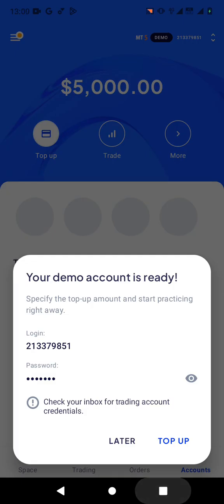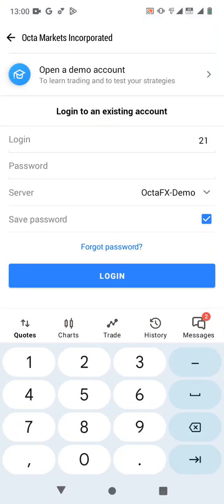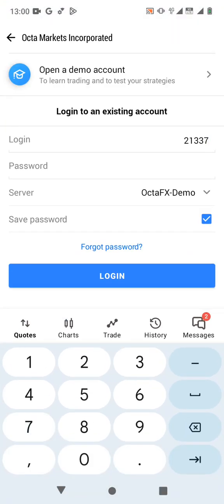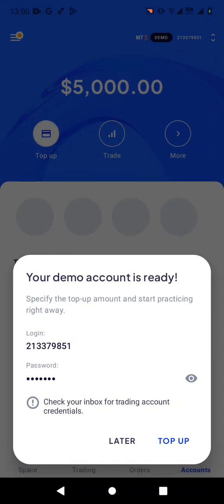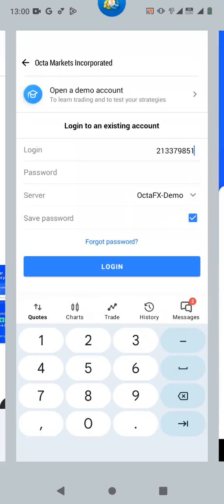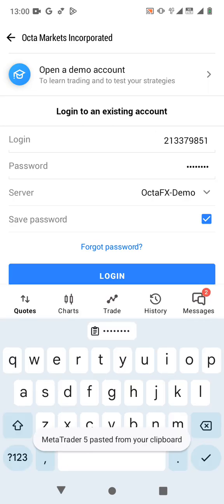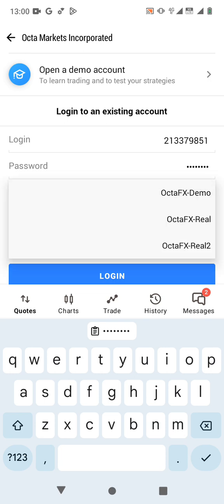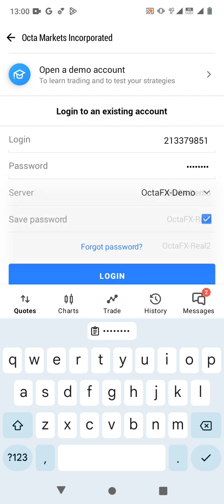So the login number starts with 2133, then continuing the digits: 2, 2, 1, 3, 3, 3, 7, 9, 8, 5, 1. Then for the password, I can copy it. So you copy the password and paste it here. The server is OktaFX demo because I created a demo account — if you created a real account, you would choose OktaFX real. The server should be OktaFX demo for a demo account.